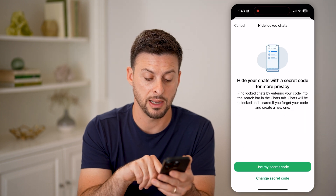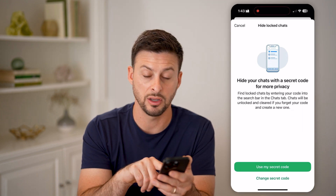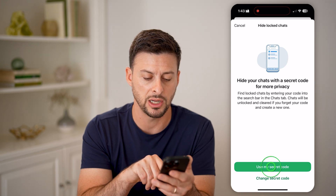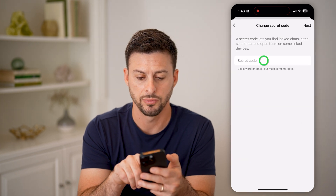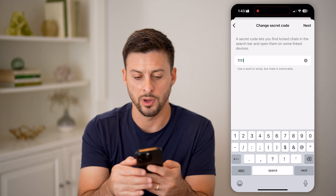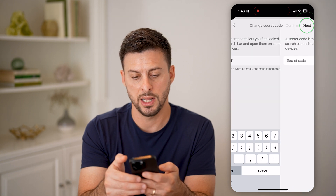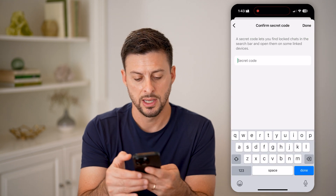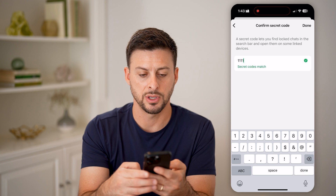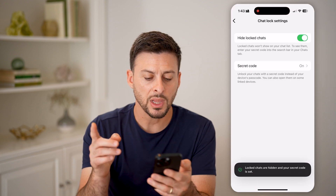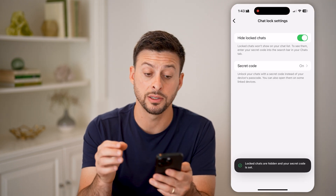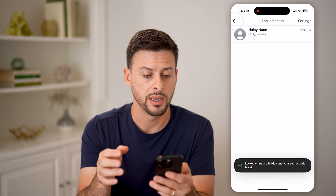It says I can basically either create or use a current secret code. Let's hit change secret code. I'm just going to make this 1111, hit next, then 1111 again, and hit done. Just like that, I have locked and hidden this chat.